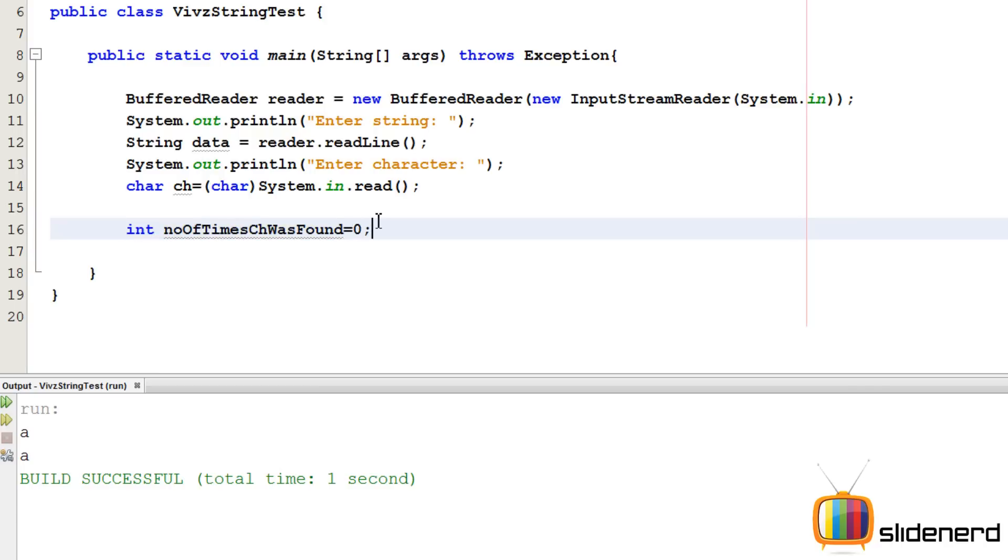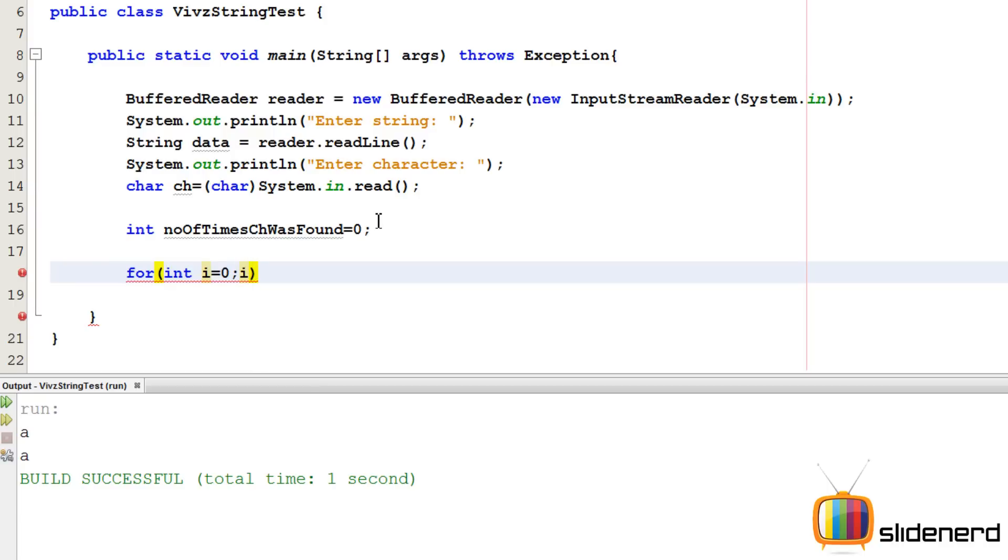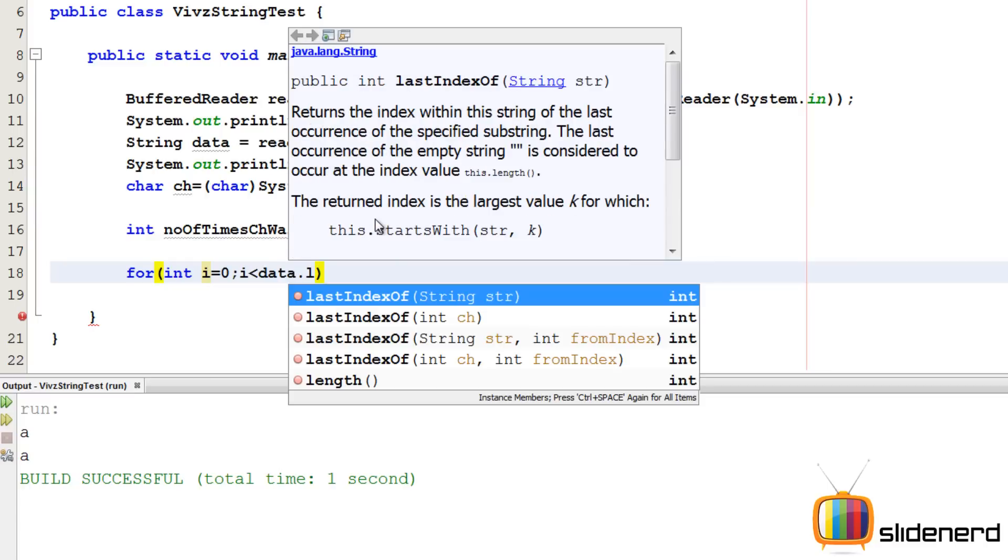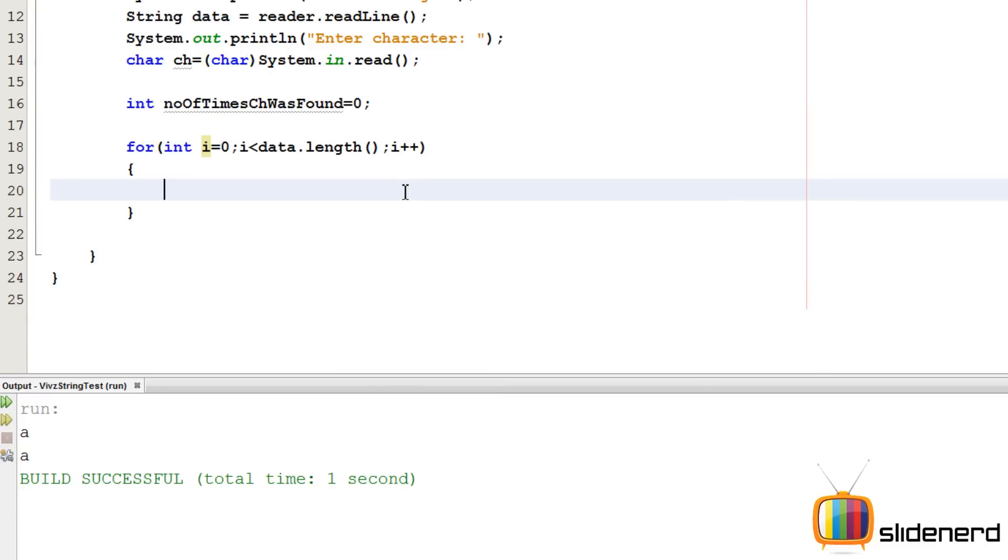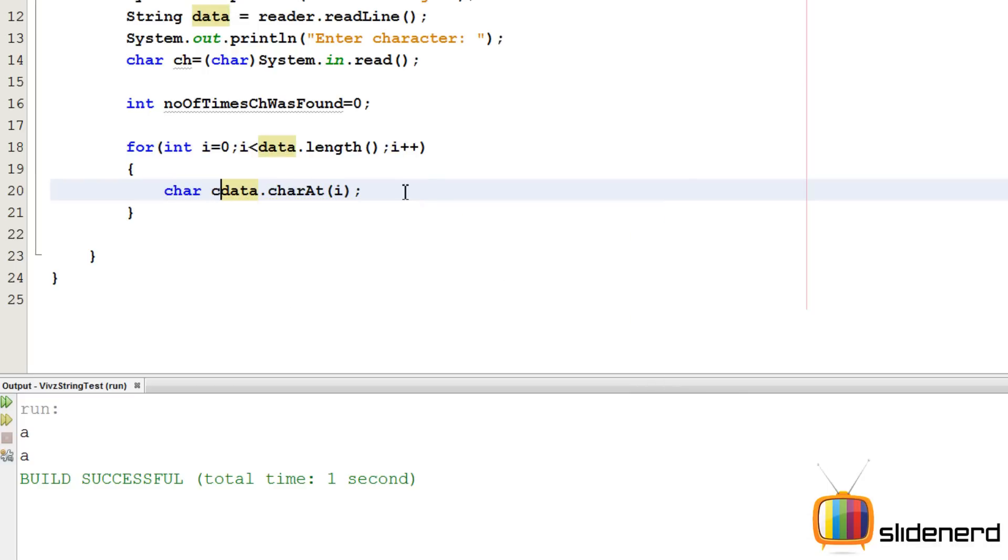So I'm going to make a variable saying int number of times ch was found equals to zero initially. I know that's a pretty long name, but this is the way you guys will understand best. So I'm going to say for int i equals zero. I need to scan the entire string. I'm going to say i less than our data dot length. And I'm going to say i plus plus. Now at each position, I want the character. So I'm going to say data dot char at i. I'm going to take this inside a variable called char c and I'm going to compare this c with the user variable.